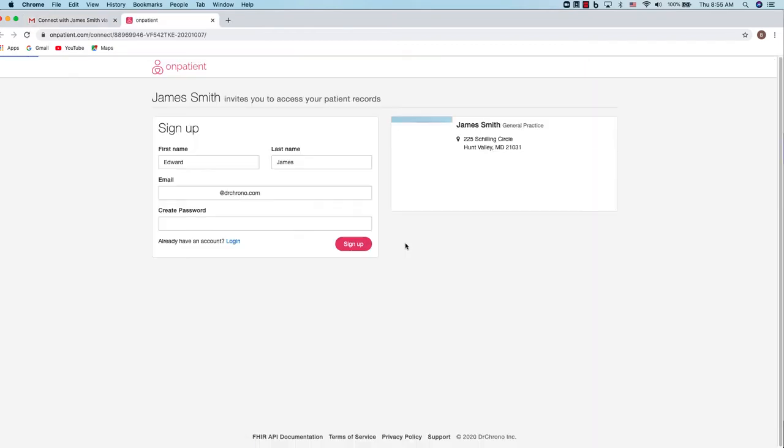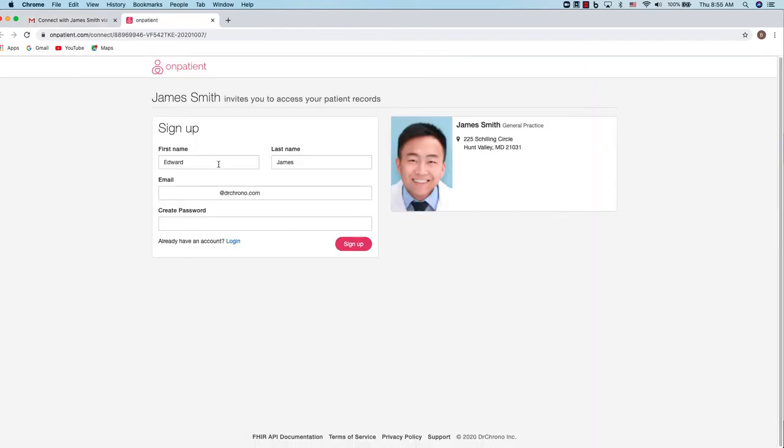Once you've been taken to the OnPatient website, the first step will be to verify your information and create a password. Once your password has been created you can click sign up.